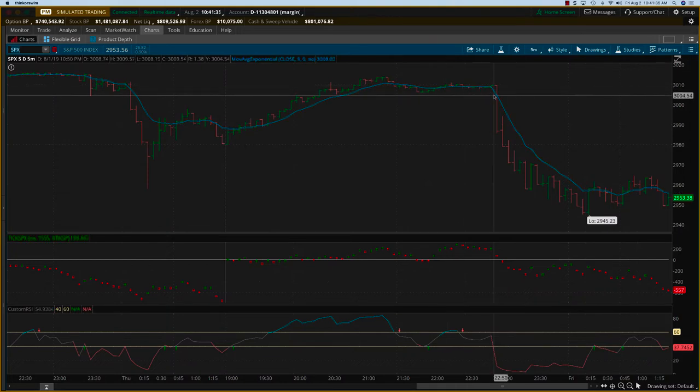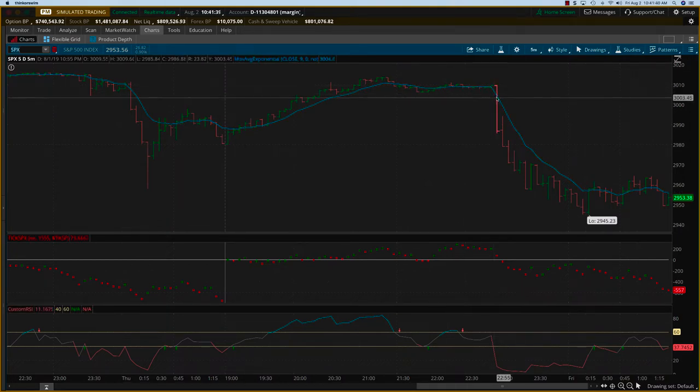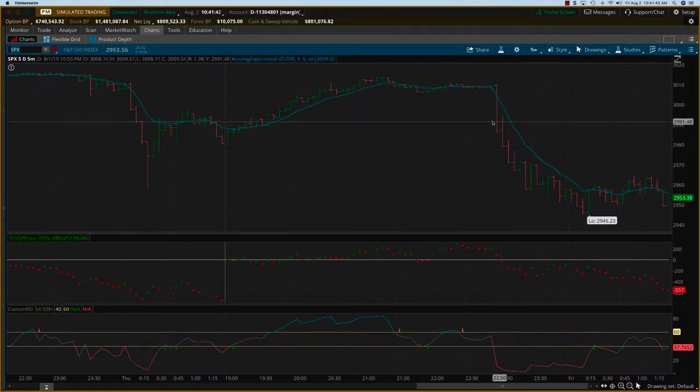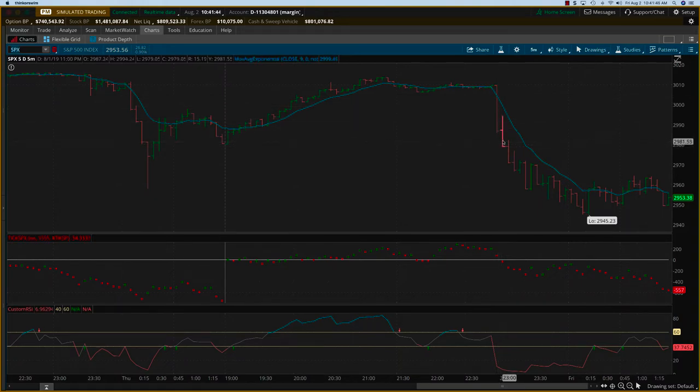However, news events - I believe it was about the US-China talks - came about and boom, the markets just started crashing. So even if you miss this bar and you got it here,